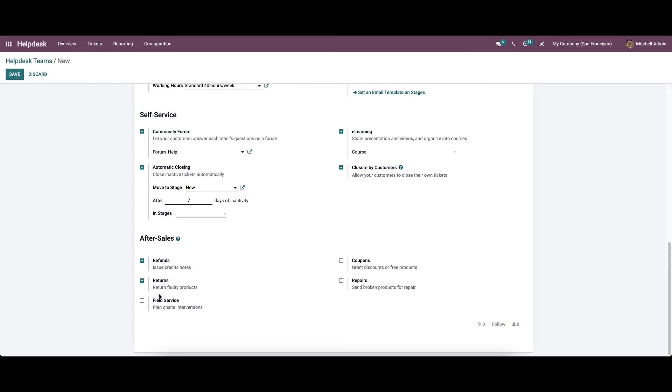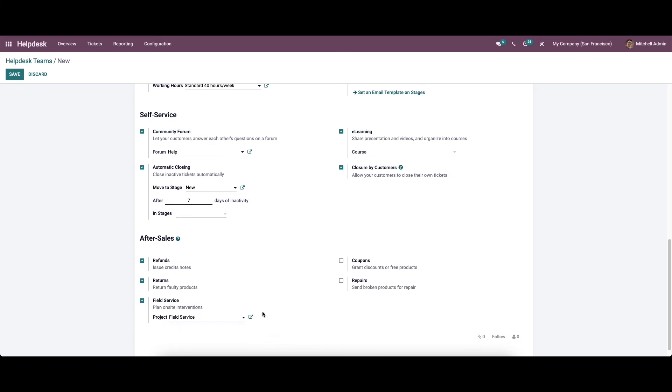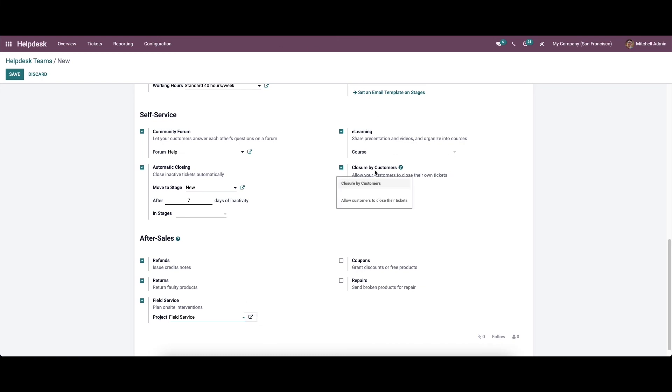The field service option will help you to convert the ticket into the field service task. We can choose the project from the drop down menu. By clicking on the external link, we will get the detail view.